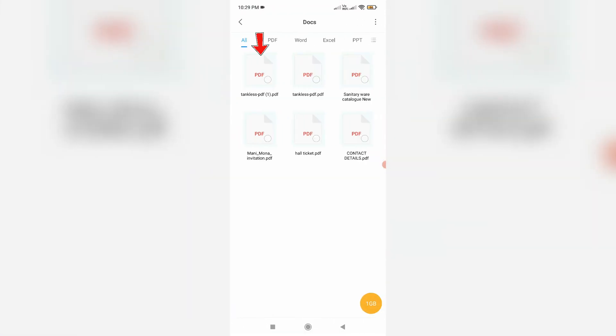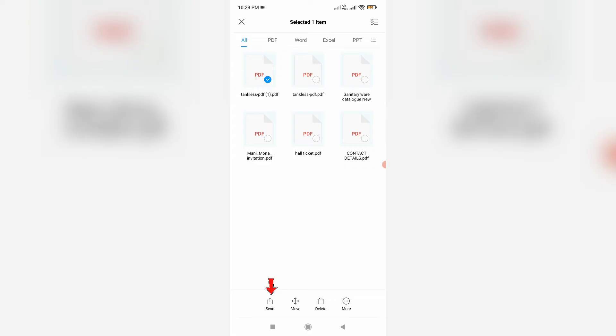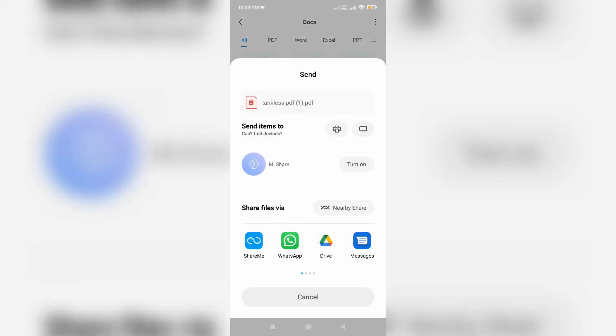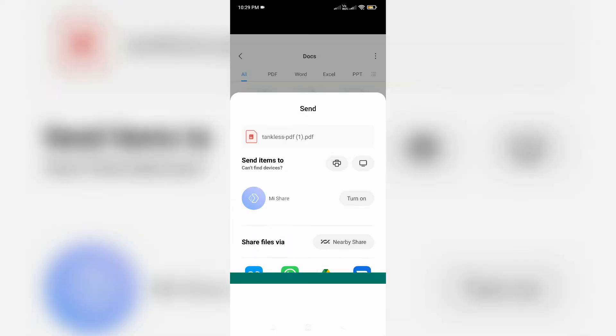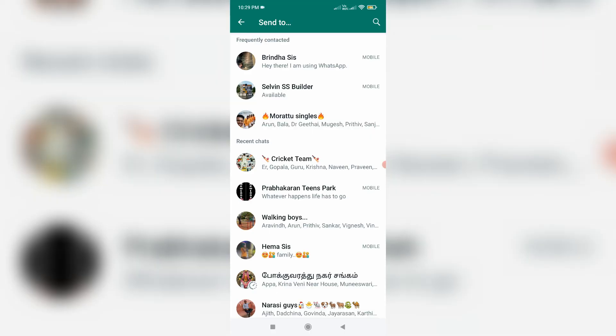And this is the downloaded PDF file. Just long press on it and then select send option. So here you can choose WhatsApp and then choose your WhatsApp friend to send this PDF file.